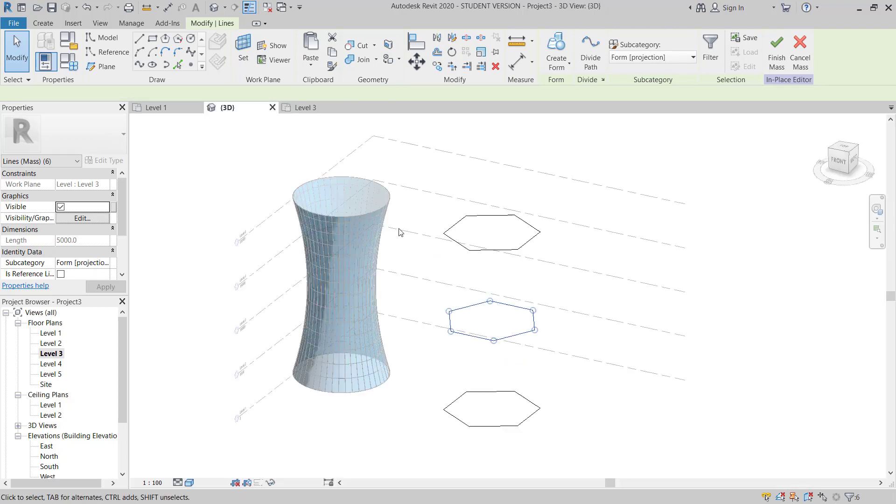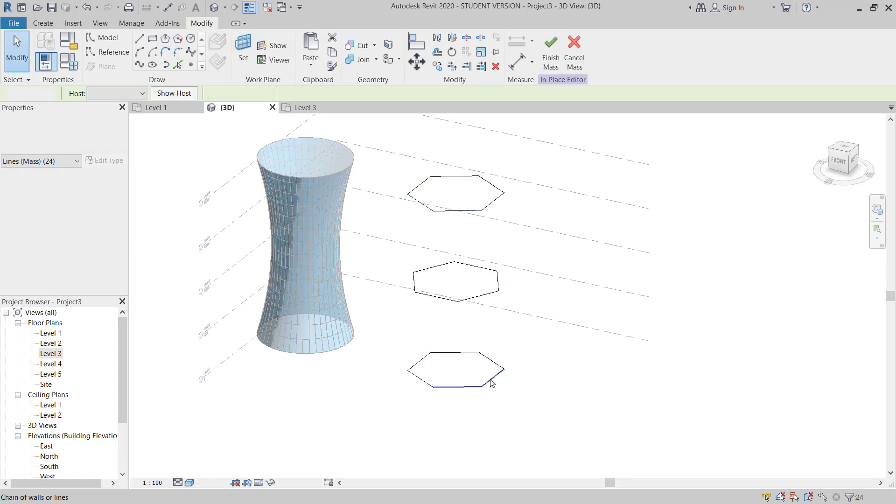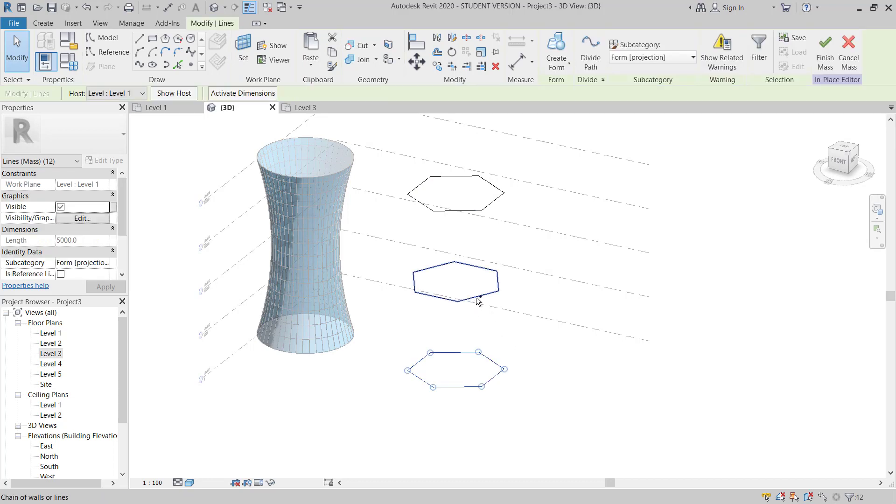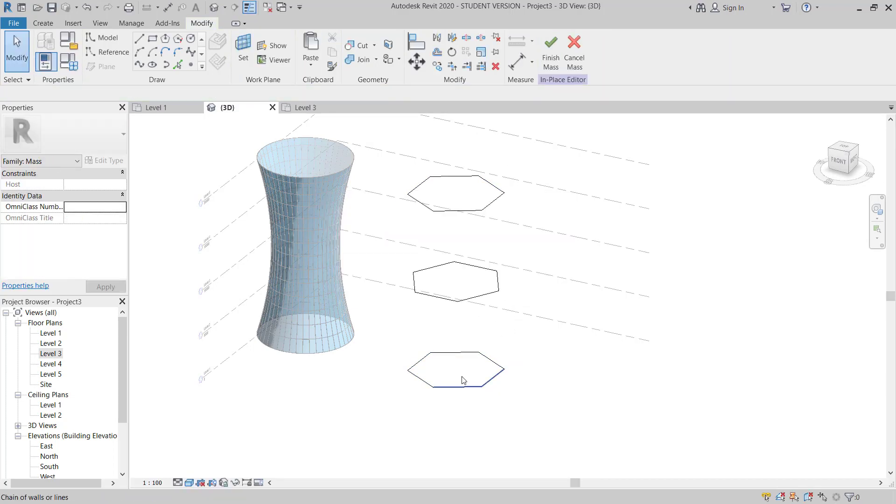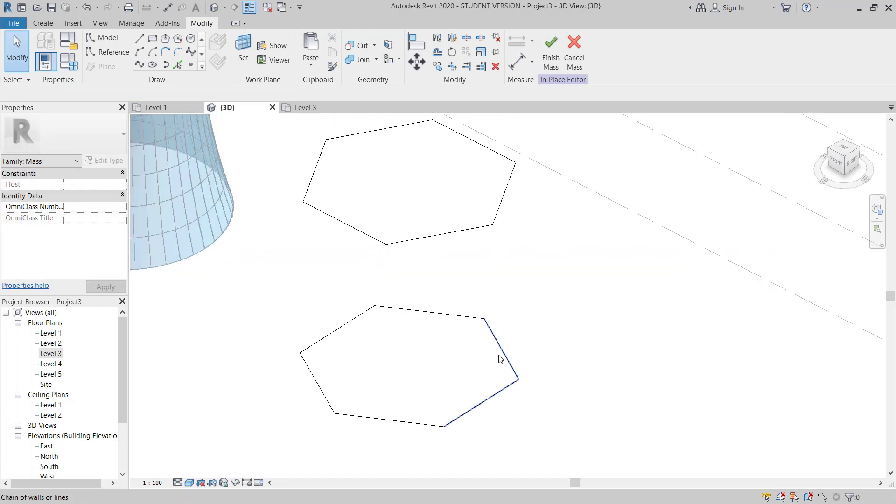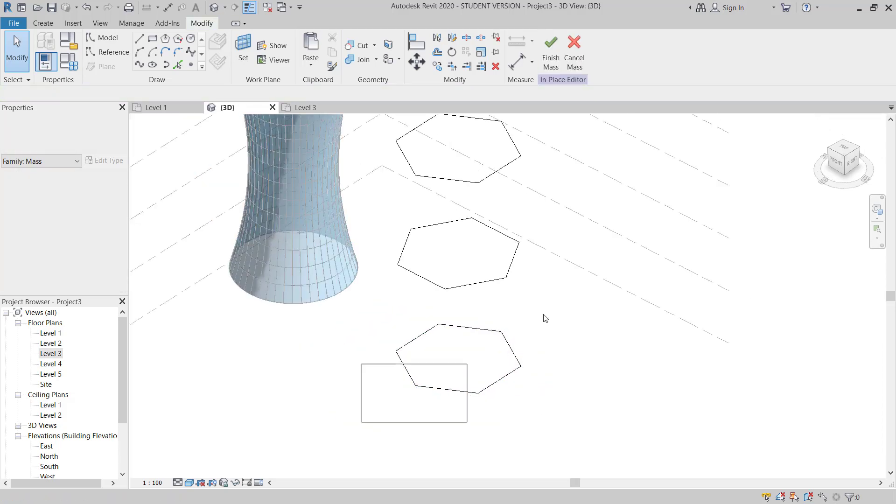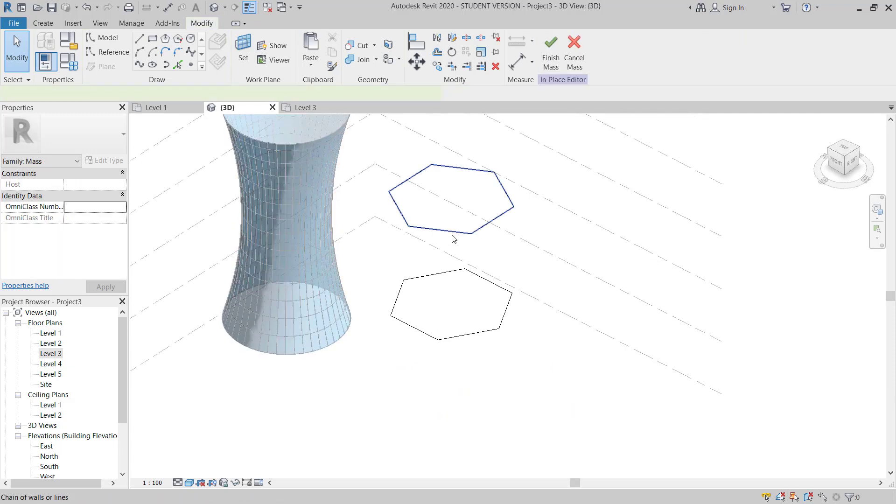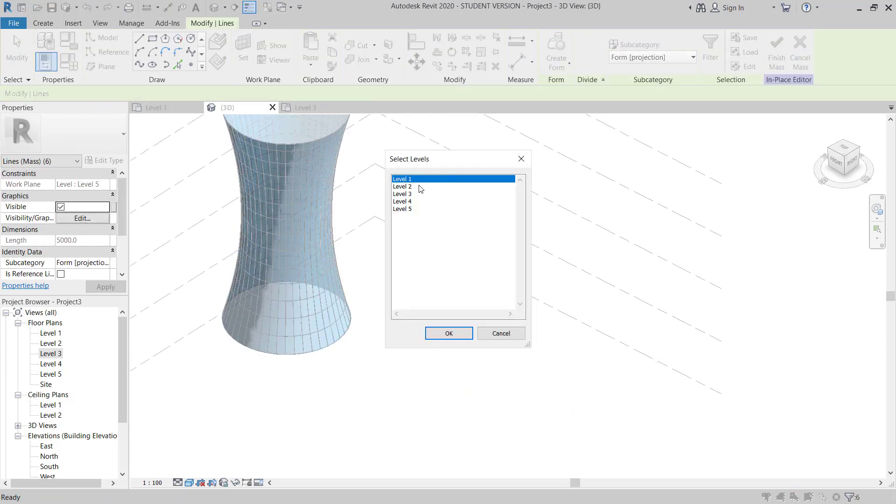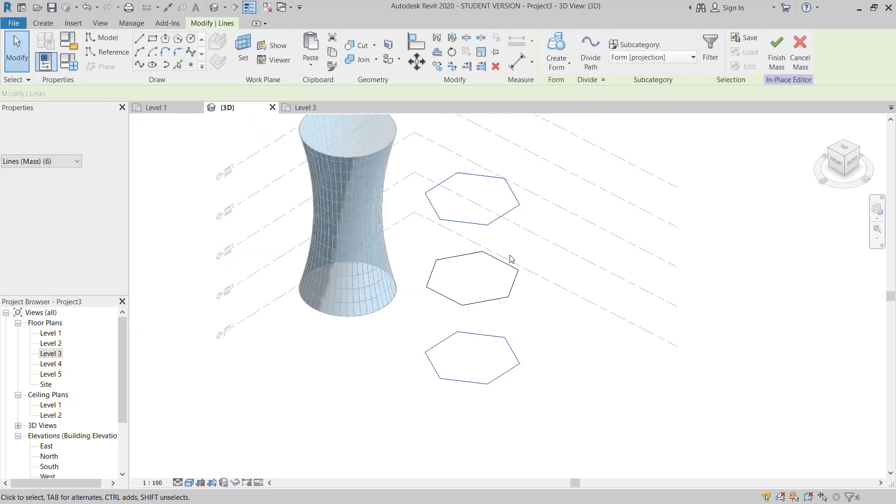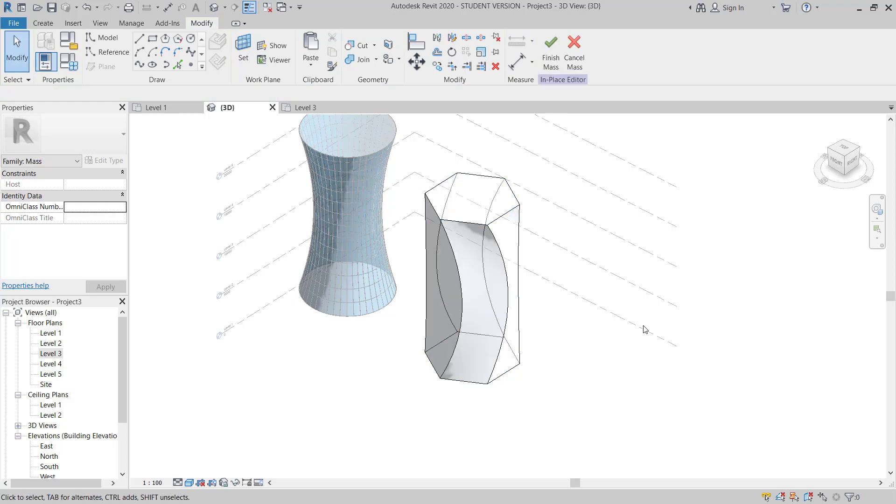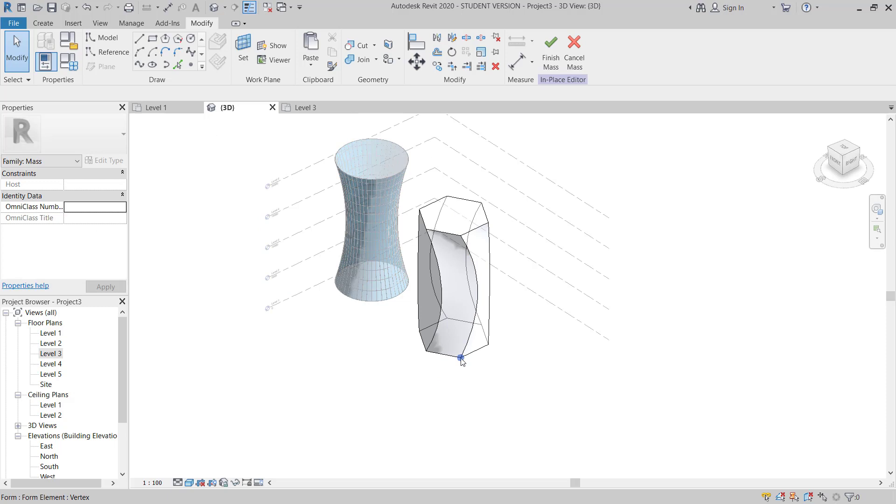Now I will move to 3D. I have 3. Then I will select all these 3 and create the form. Something, there is some problem I think. I will just copy to level 1 and then now I will select all these 3. And then you can see, now it's created.